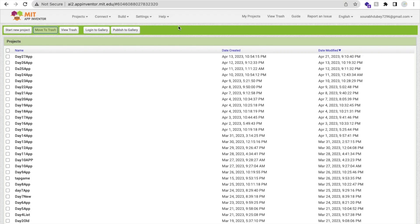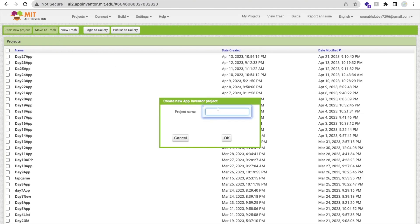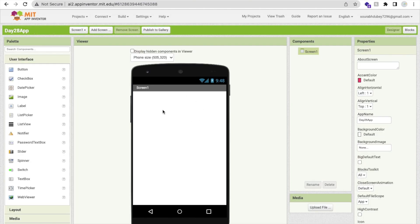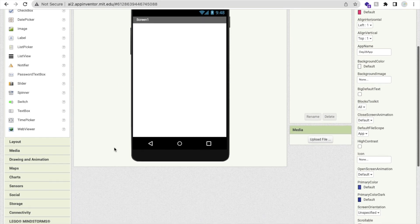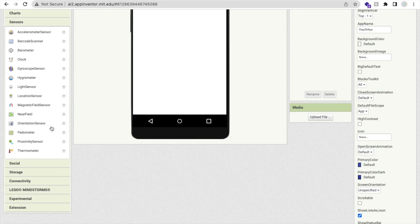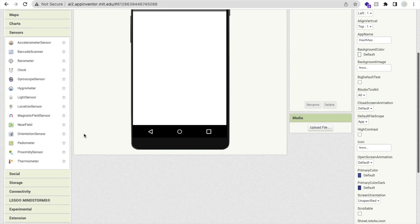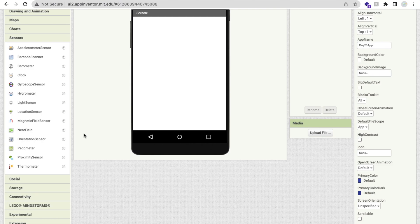Hello inventors, welcome back to our channel. This is day 28 of MIT App Inventor tutorial series. So here we go. Click on start new project and my project name is day 28 app. As you can see here, that's the screen.